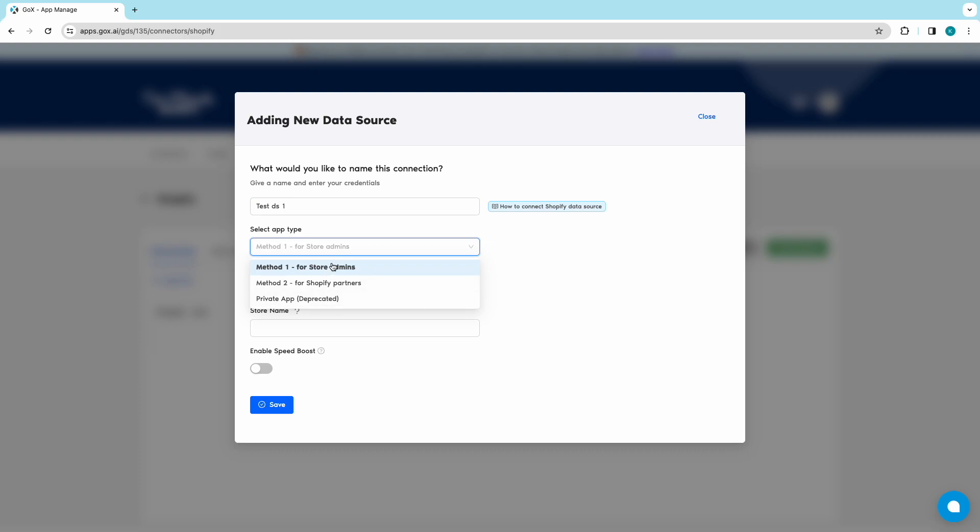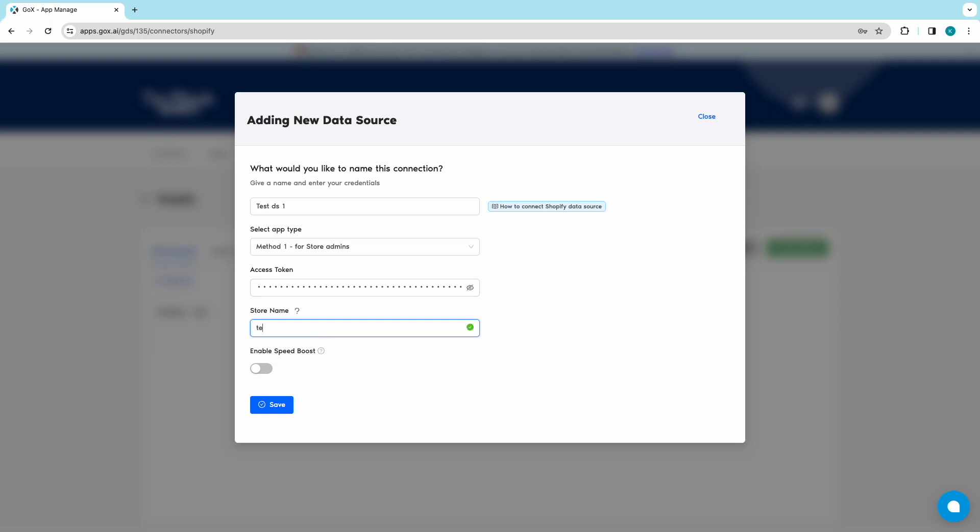From your Shopify admin portal, generate the access token. Copy-paste it in the below section. Finally, add your store name and click on Save.